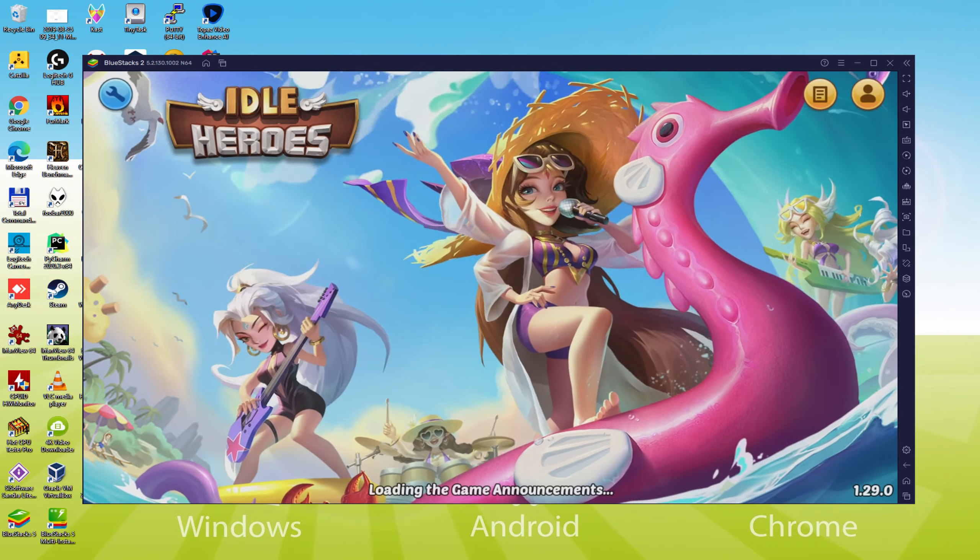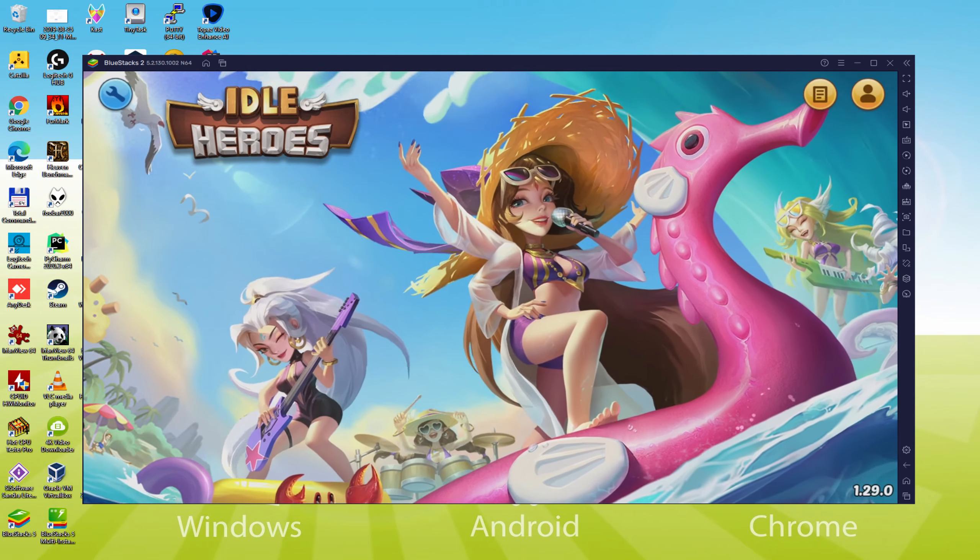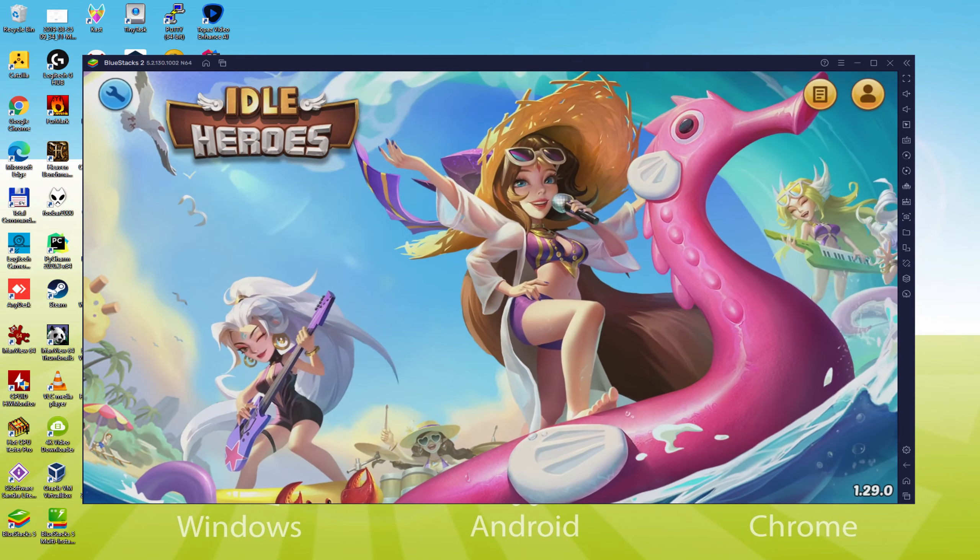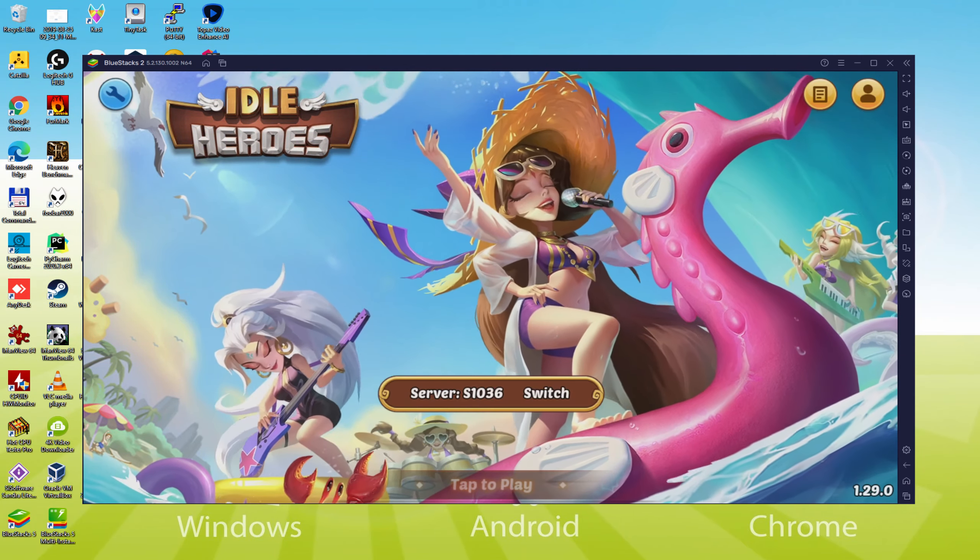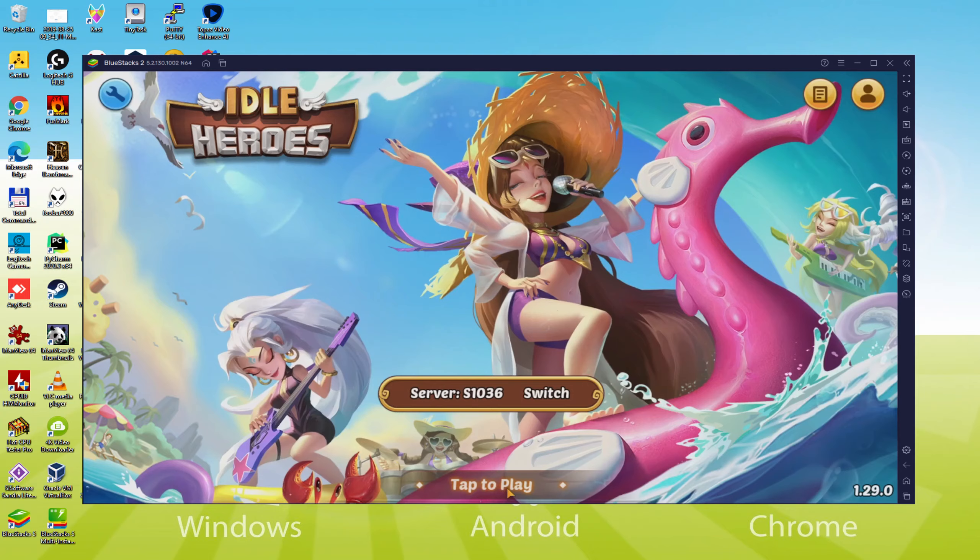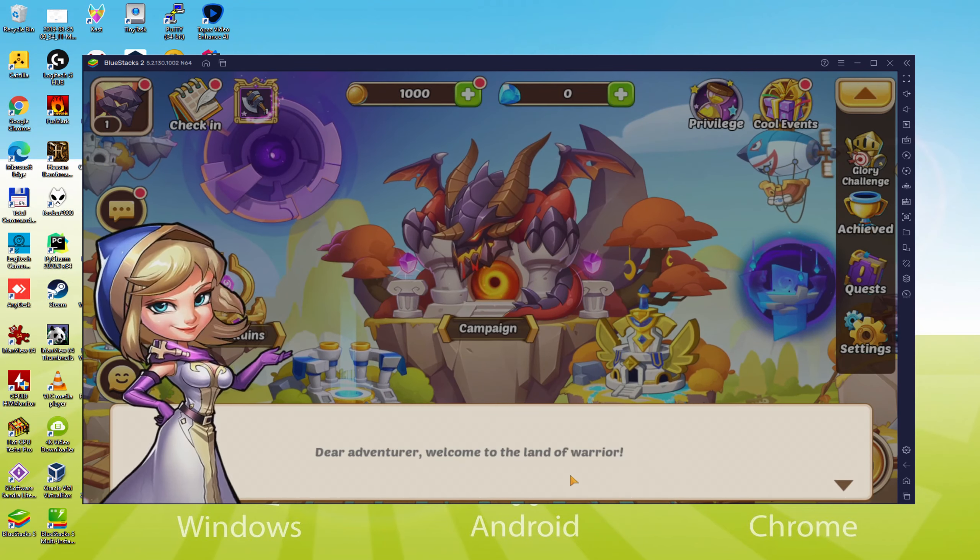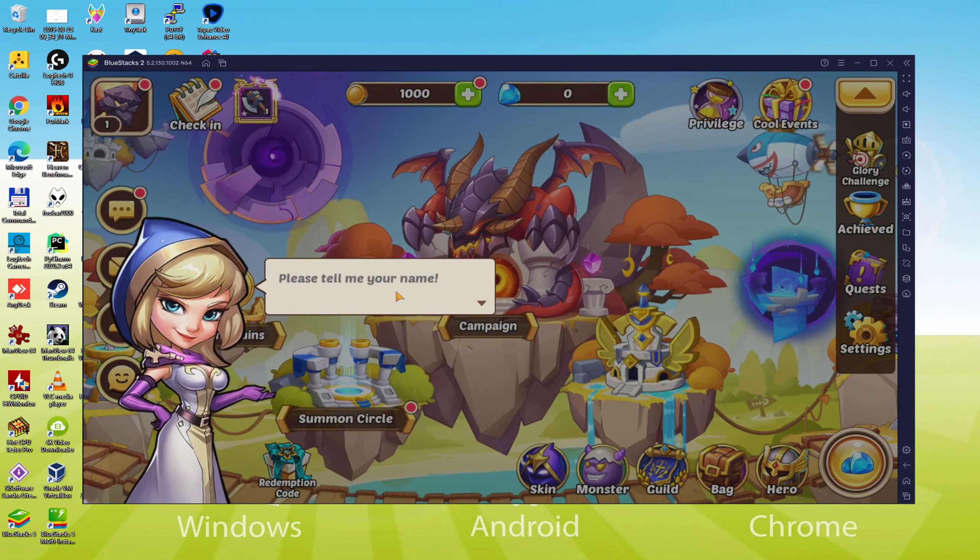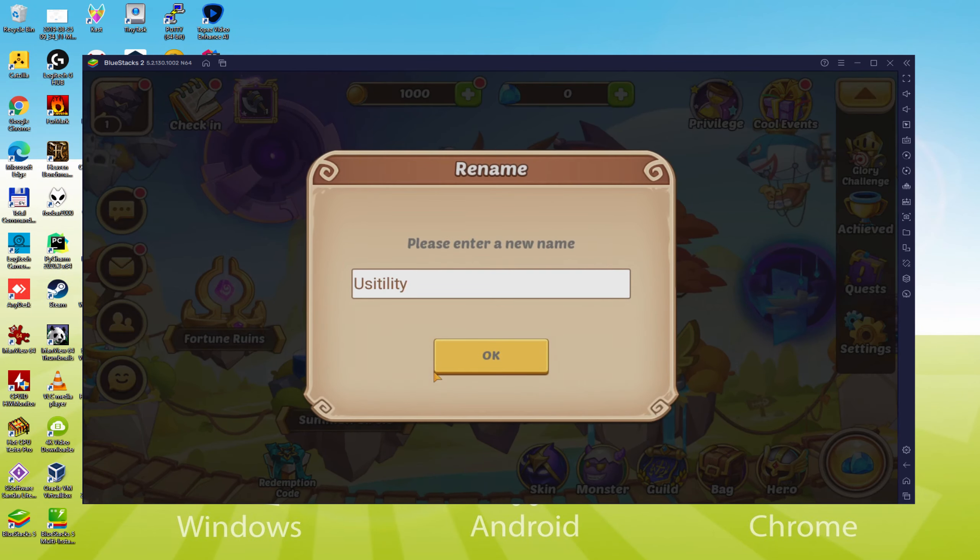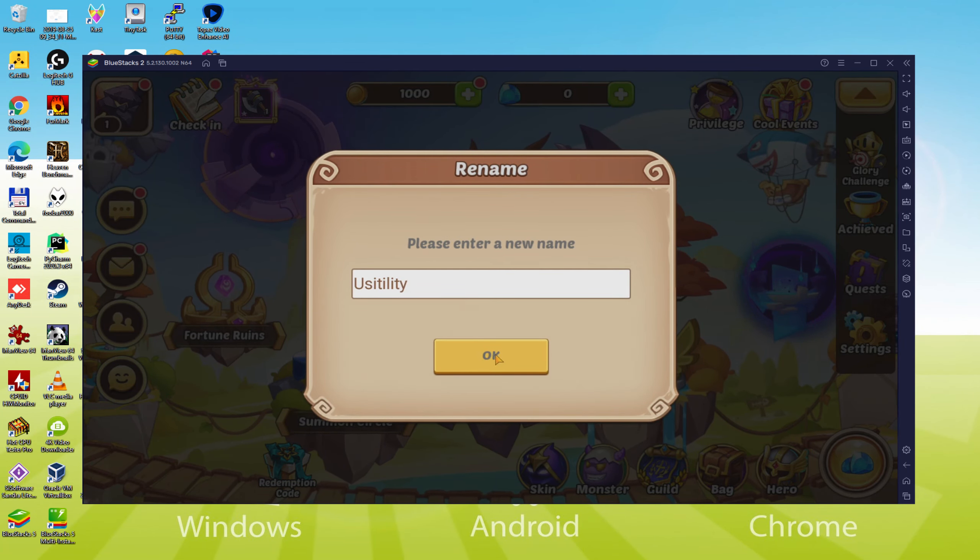Hello everyone and welcome to Usitility. Today we are going to see how to play Idle Heroes on PC using the brand new Bluestacks 5, that is designed for blazing fast speed and high octane action.